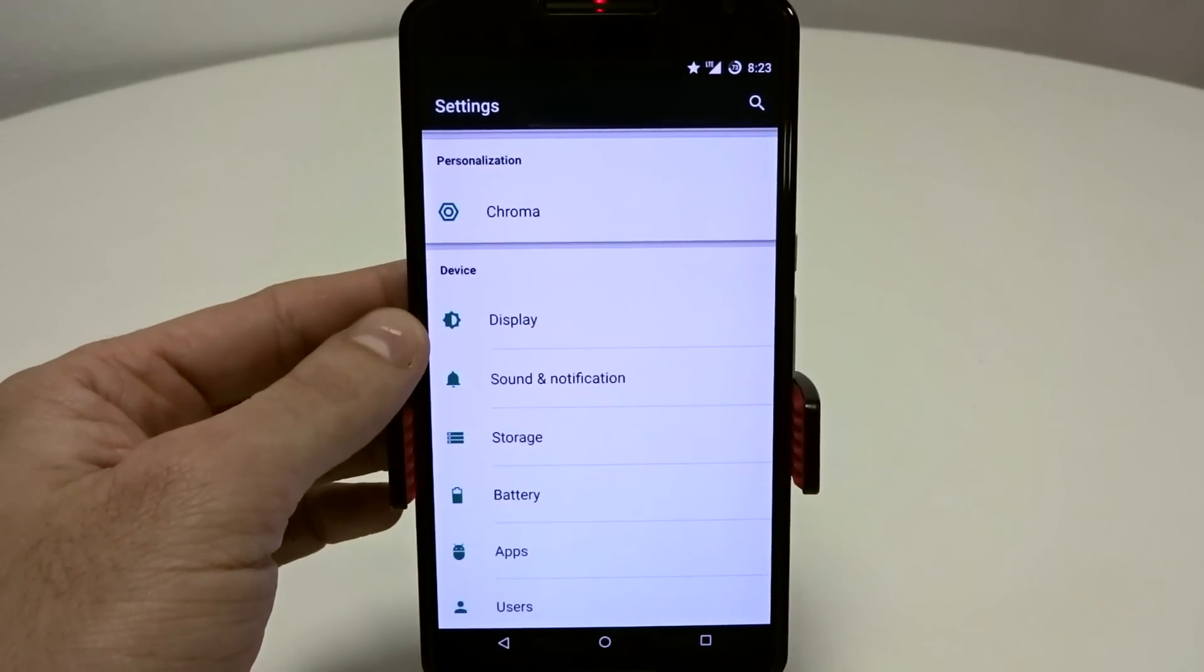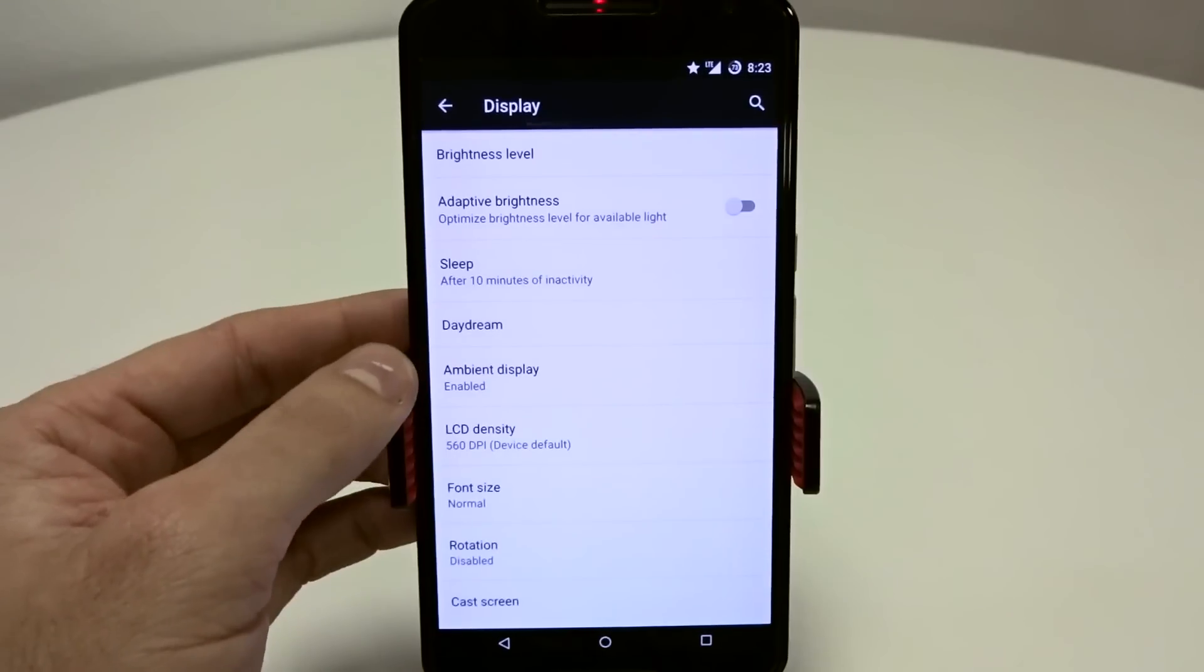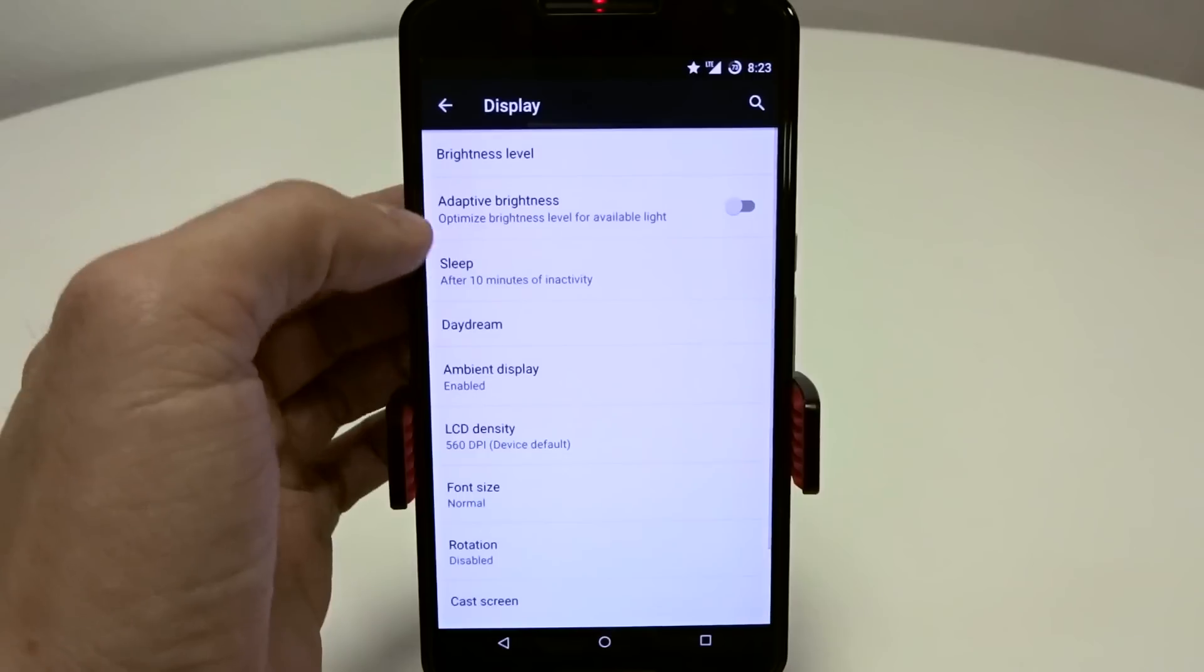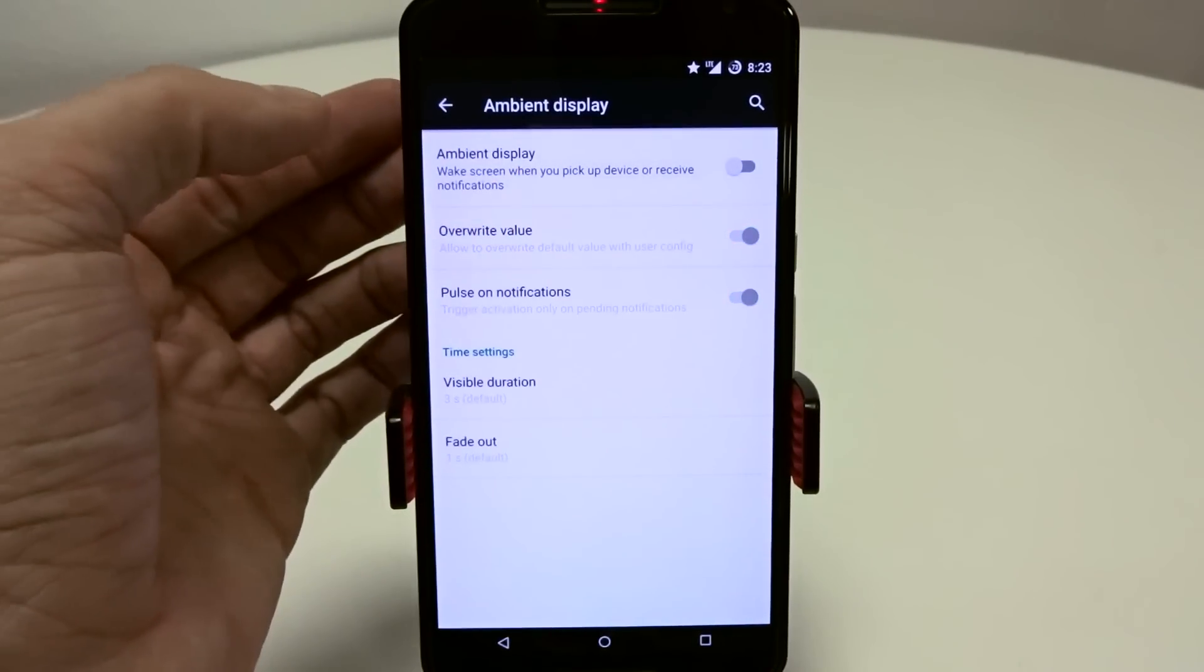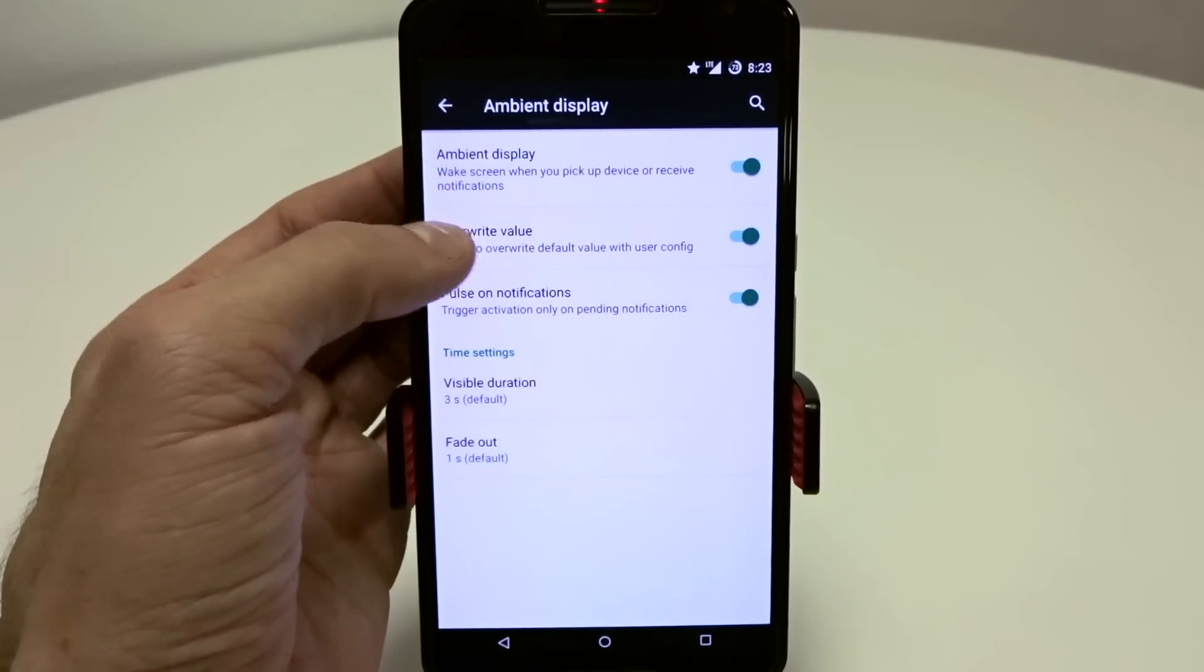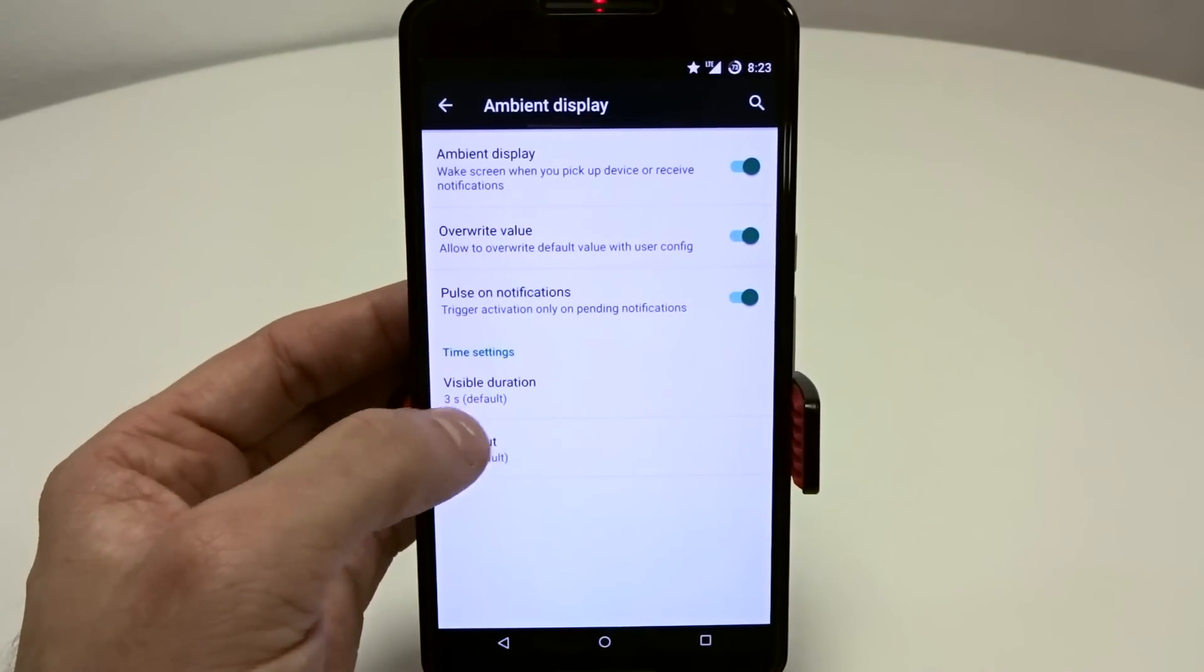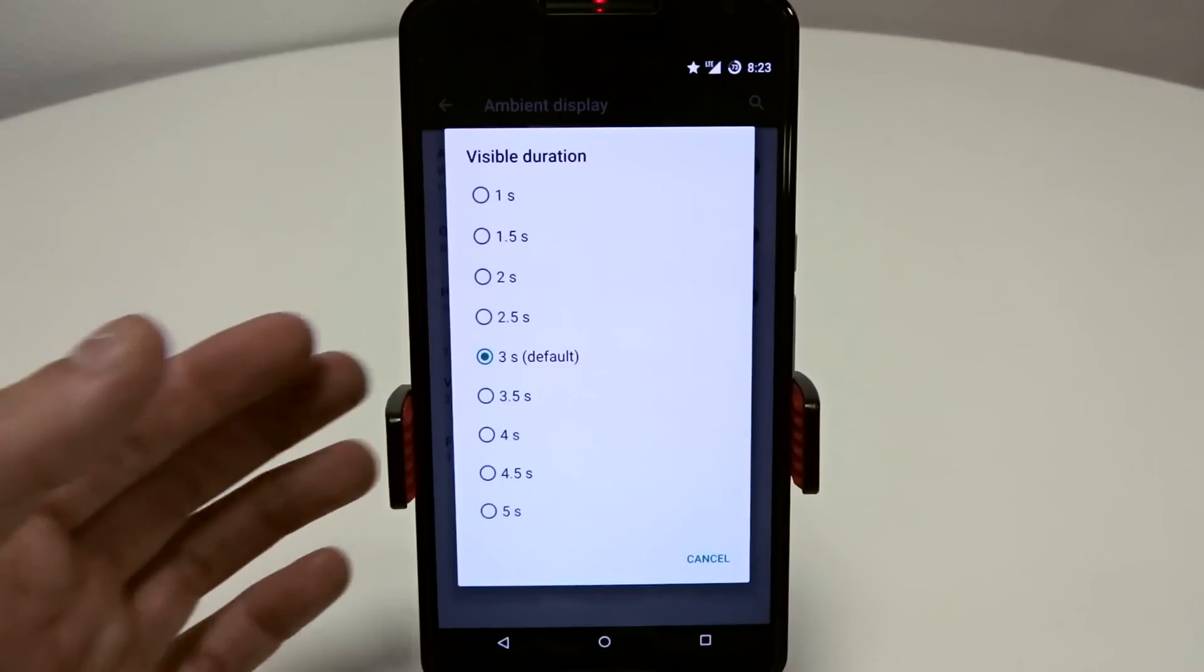You can also go into display to adjust your ambient display. Your LCD density is going to be placed in here. Your ambient display can be enabled. If you don't use LEDs, you can use the ambient display. You can overwrite the original stock default values and come in here into time settings and adjust those features.